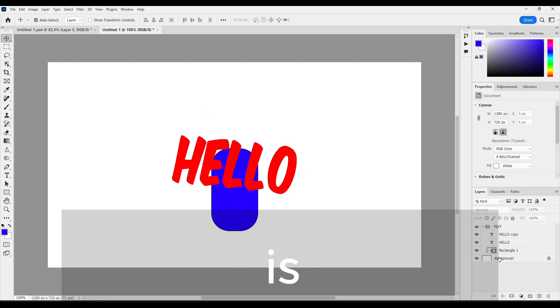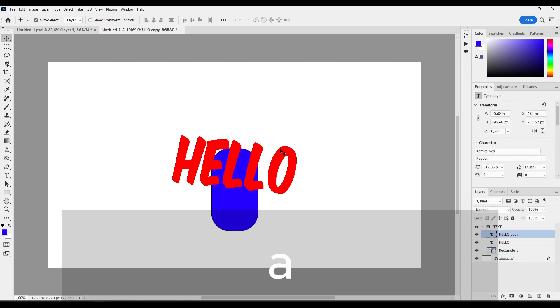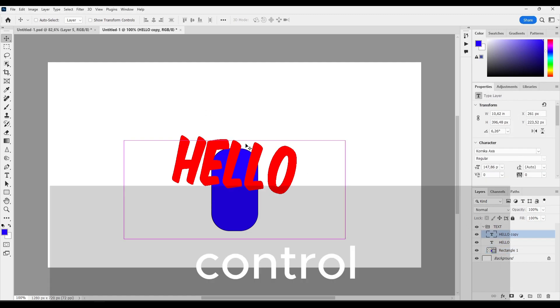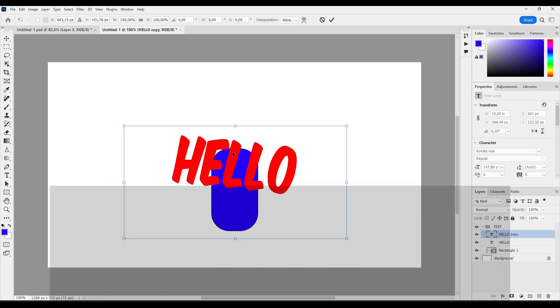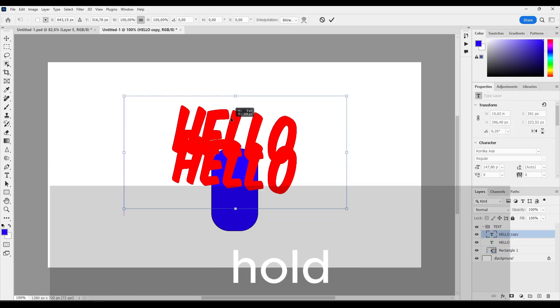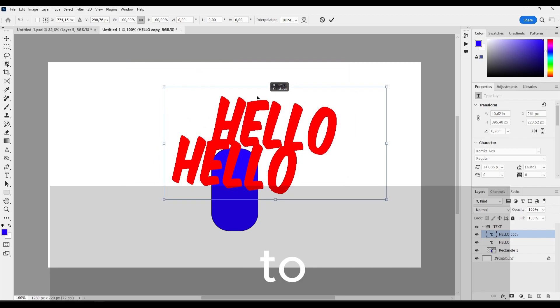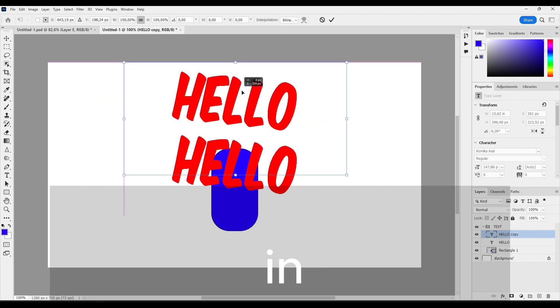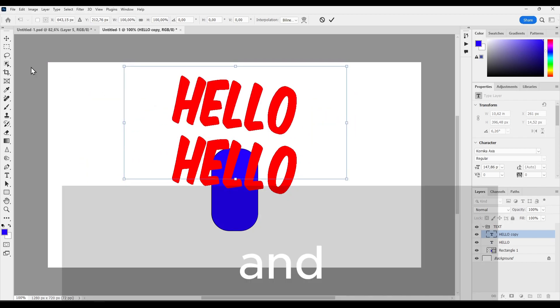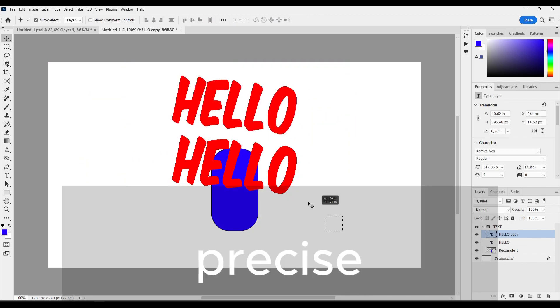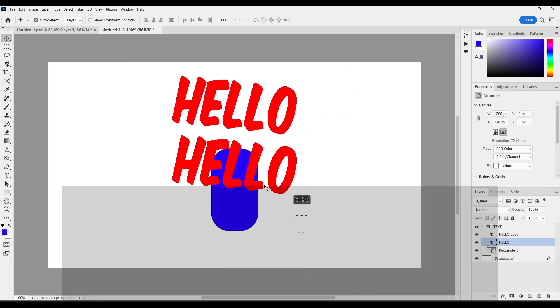And the text is no worries. Select the text I want. Ctrl plus T and hold Shift to lock in. And I'm really precise right now, as you can see.